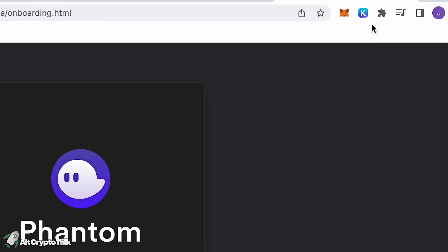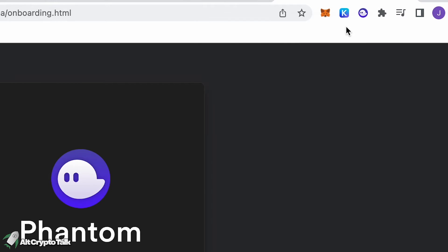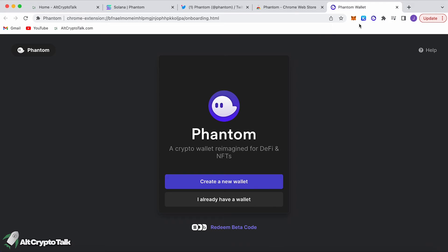To make it easier for yourself in the future, click this little button and then click the pin button. Now you'll see Phantom alongside Keplr and MetaMask — we have videos on those and I'll leave the links in the description below.